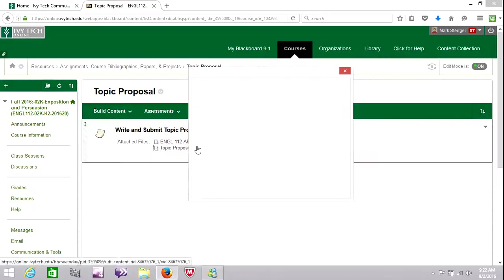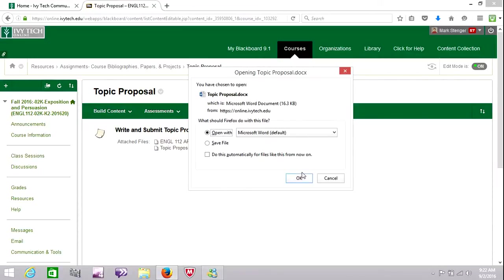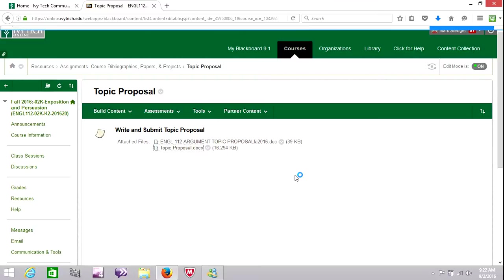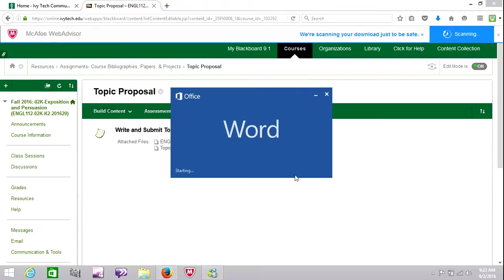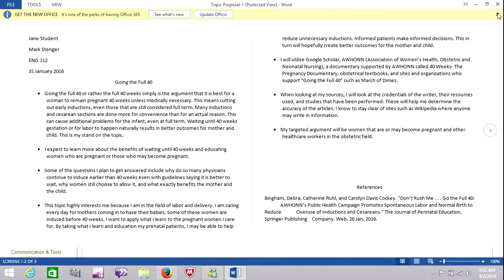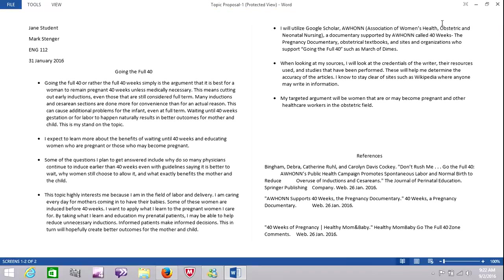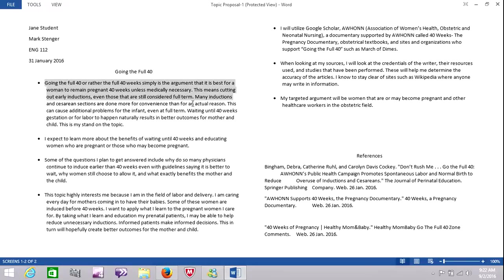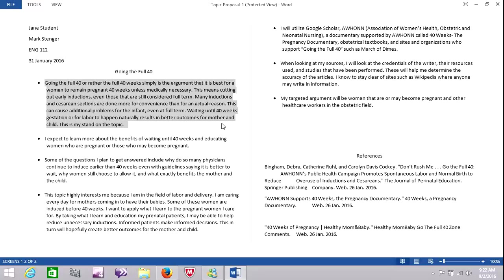So here's the sample topic proposal. Again, not a perfect one, but one that's pretty good. And this particular student, I recall, was an OB nurse. And she wrote about the importance of women who are pregnant or might become pregnant carrying the infant to full term, 40 weeks. And I thought it was also a very interesting topic.